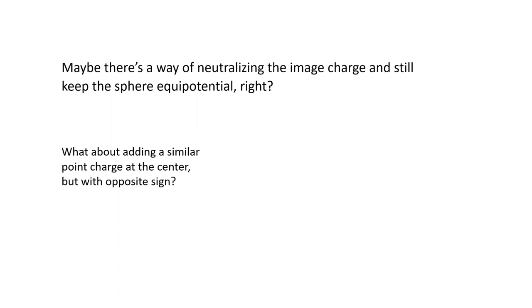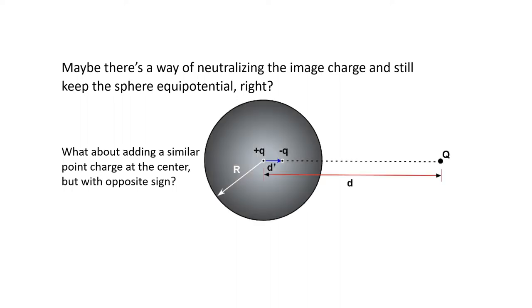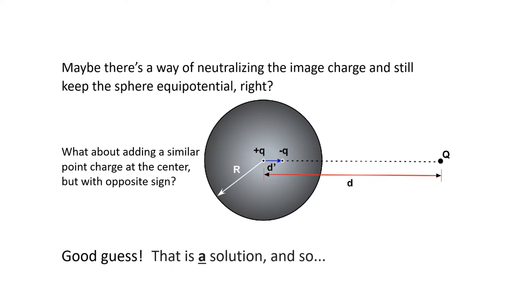What about adding a similar point charge at the center but with the opposite sign, of course. Like this. Good guess. That's a solution.